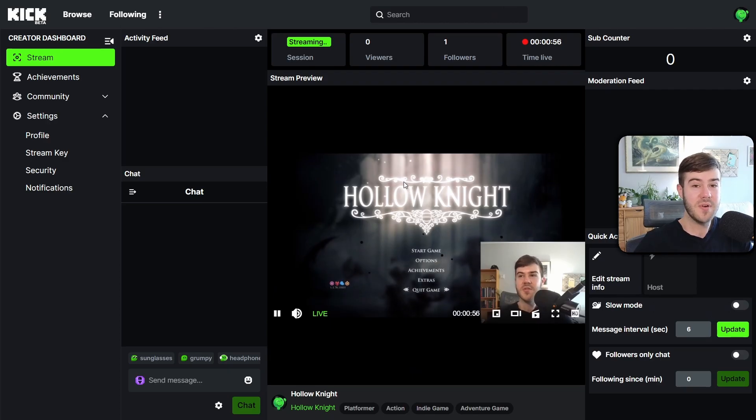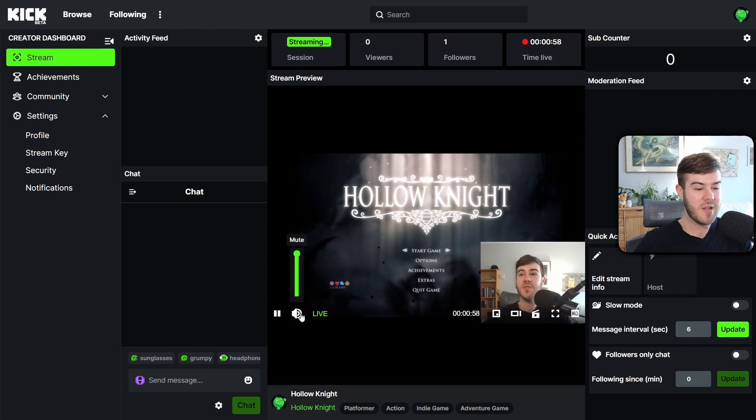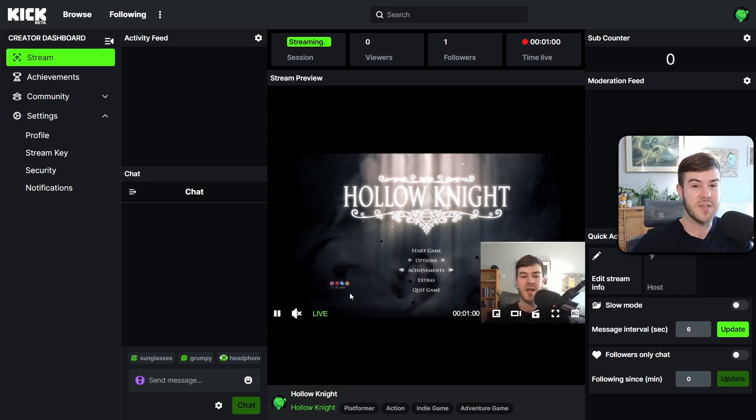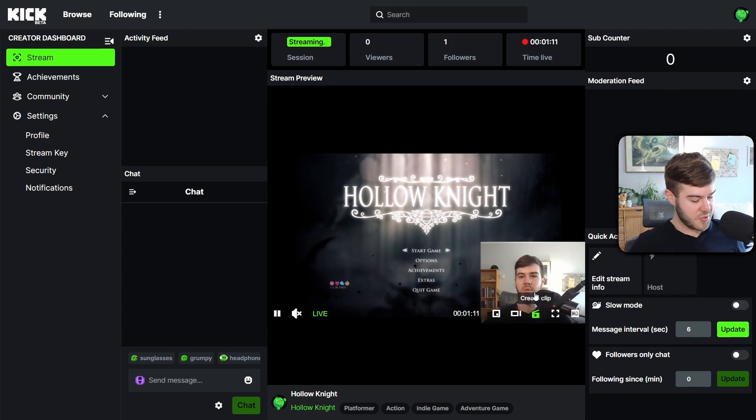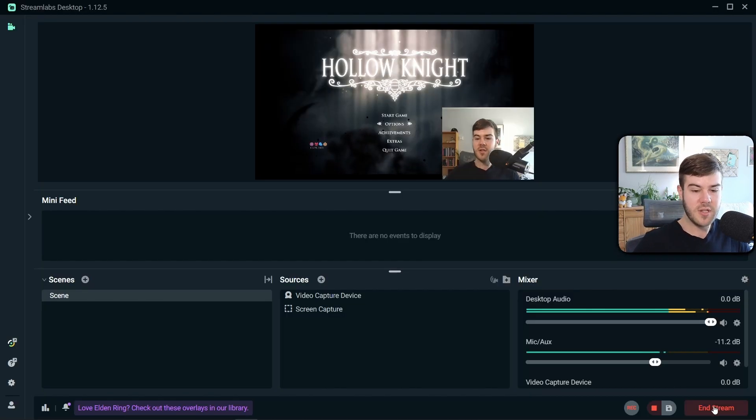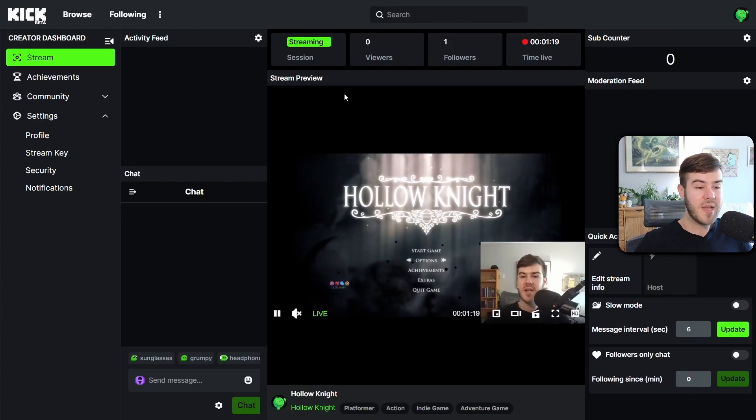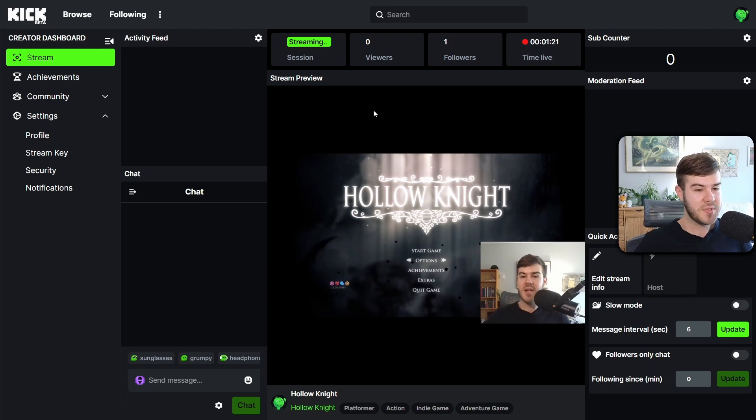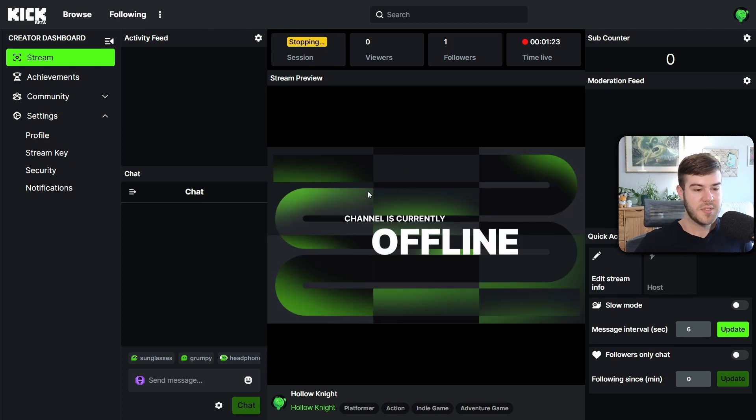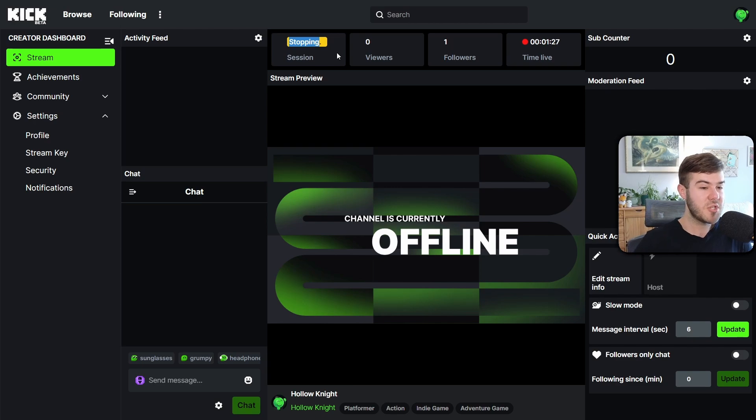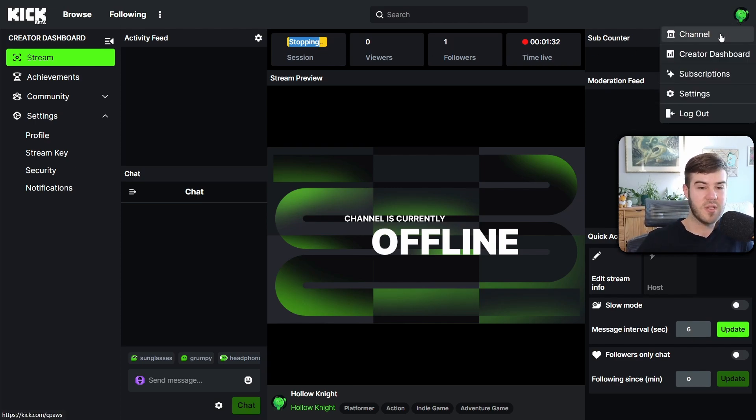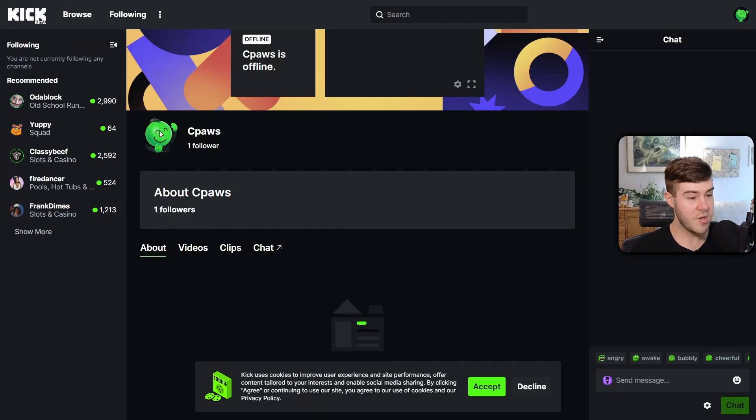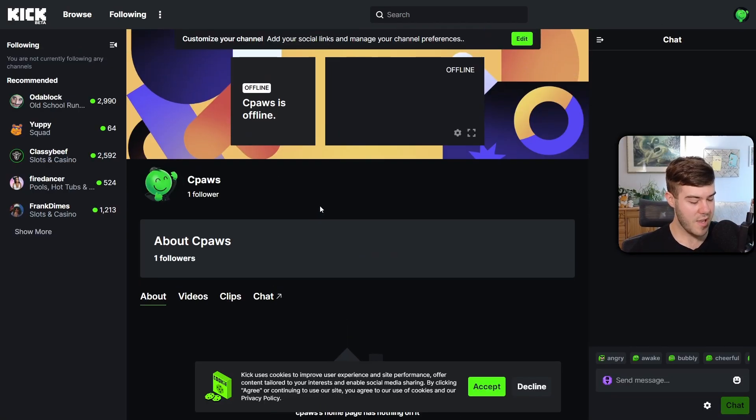And just remember, if you have your creator dashboard open, I'd recommend at least muting it. So that way you don't hear double audio. But once you're ready to end your stream, you're just gonna go back to Streamlabs. Then you're gonna click the end stream button. Then you'll go back to your creator dashboard. Give it a couple seconds. It'll say that your channel is currently offline. And then it's in process of stopping the session, which can take a couple minutes.